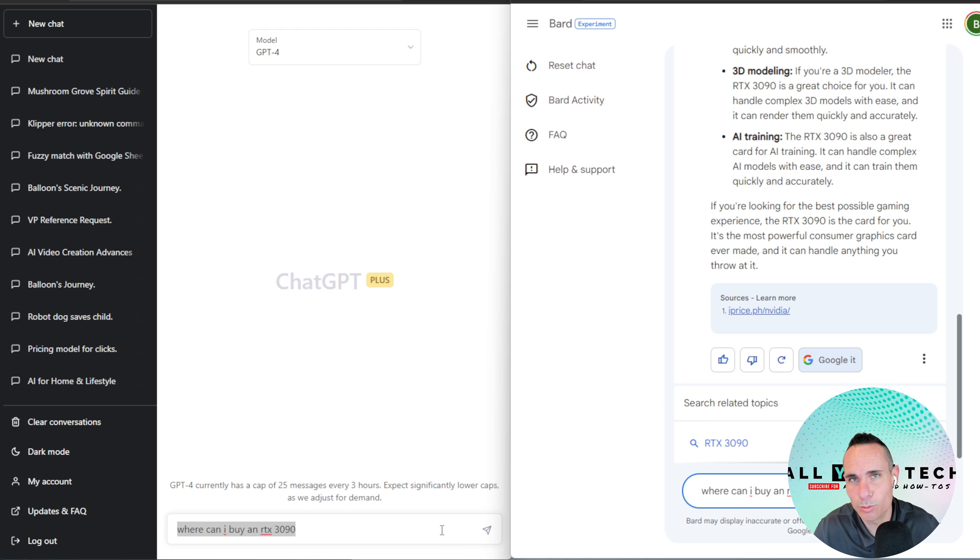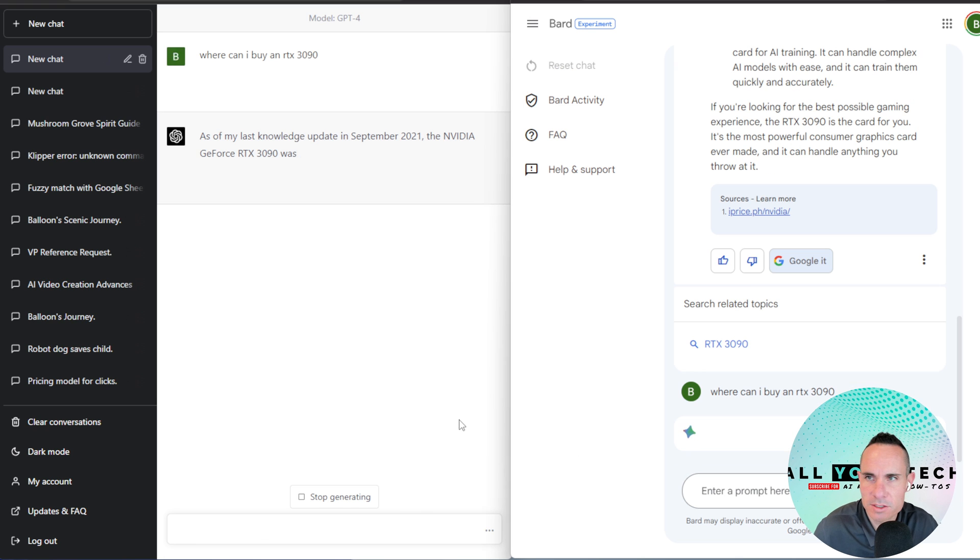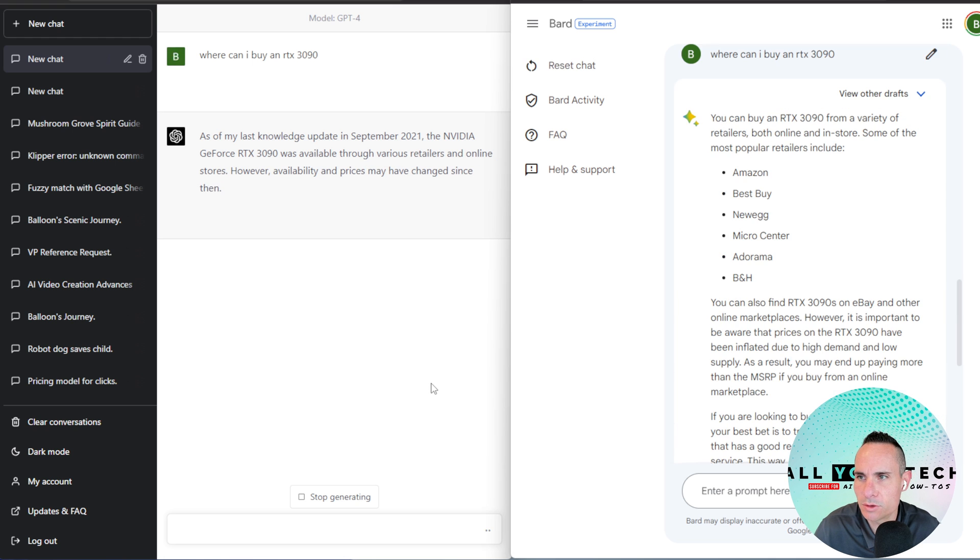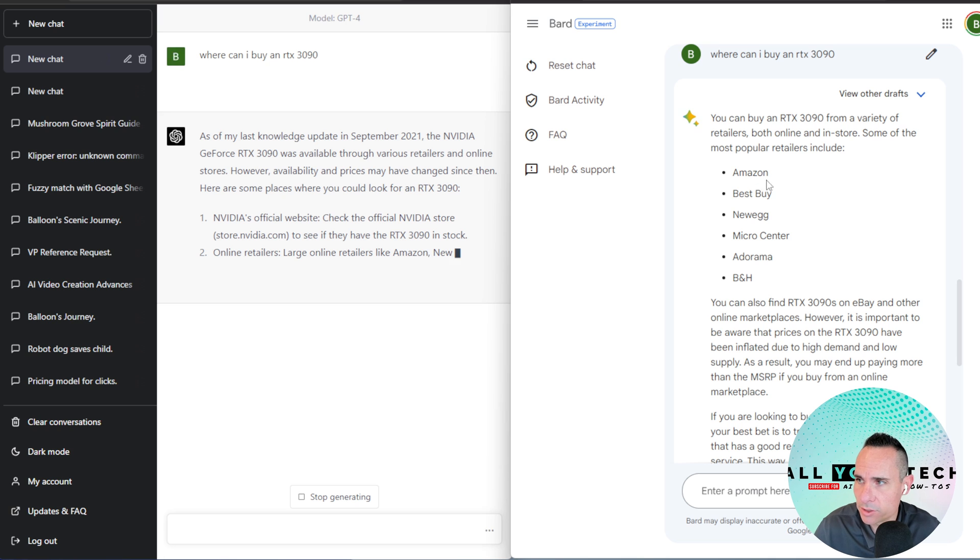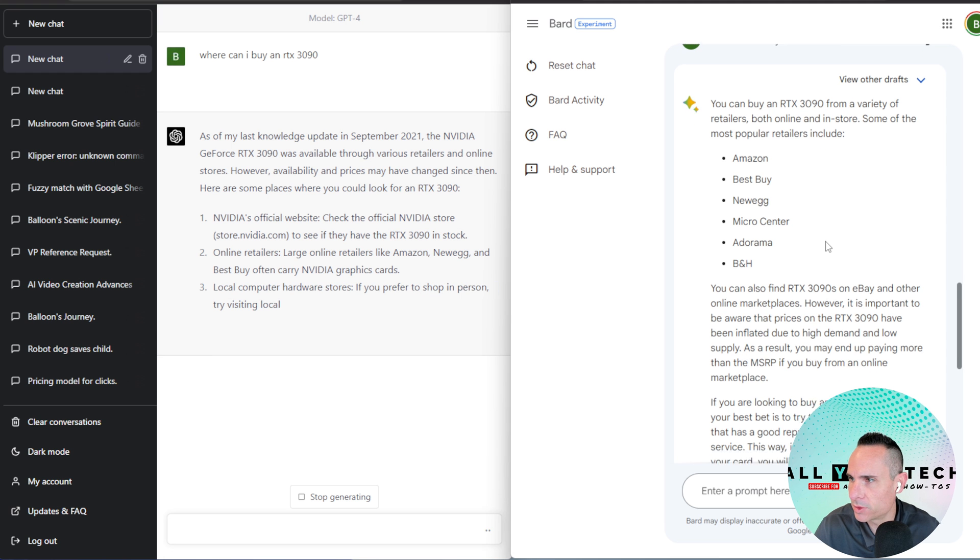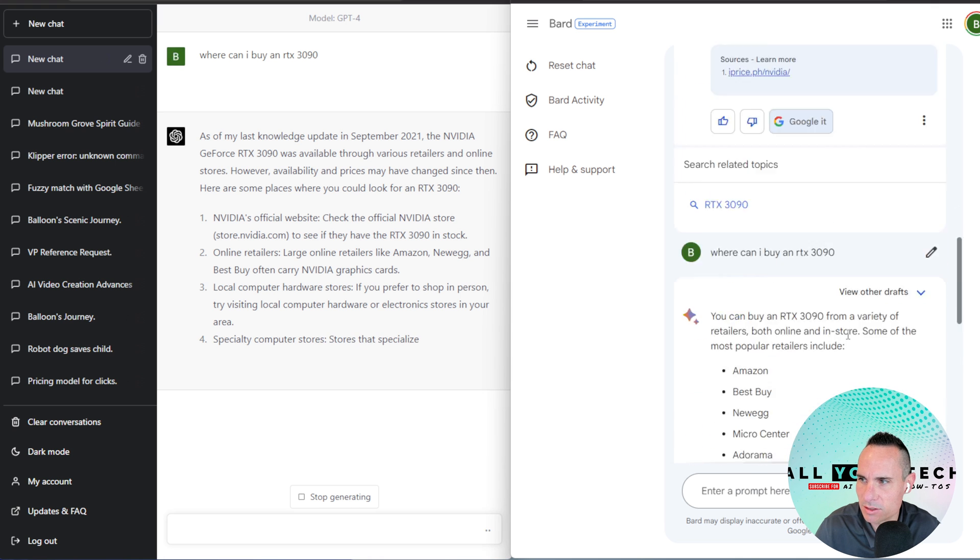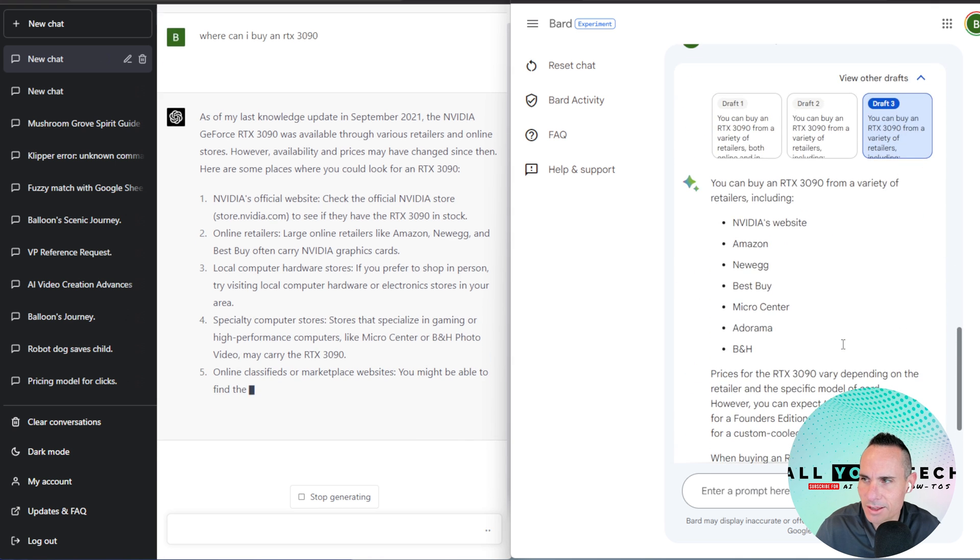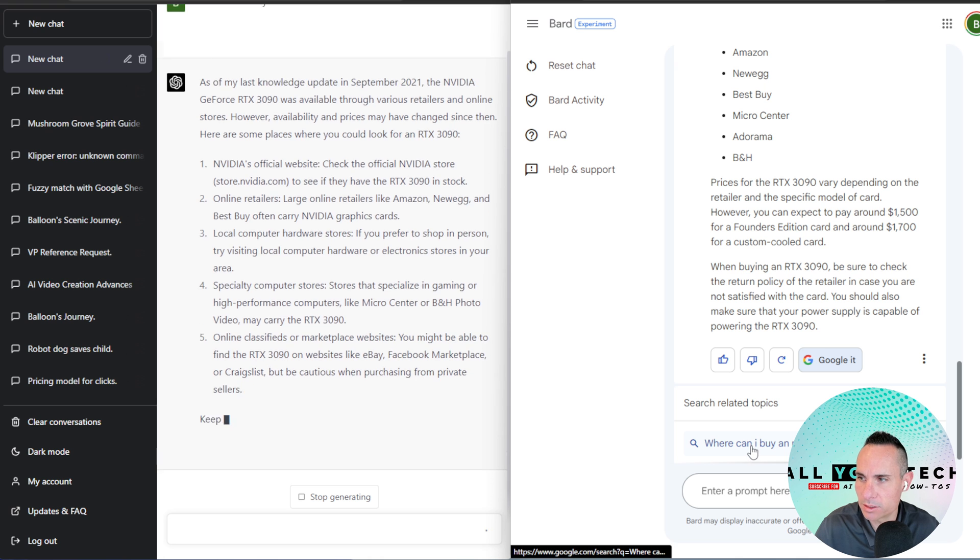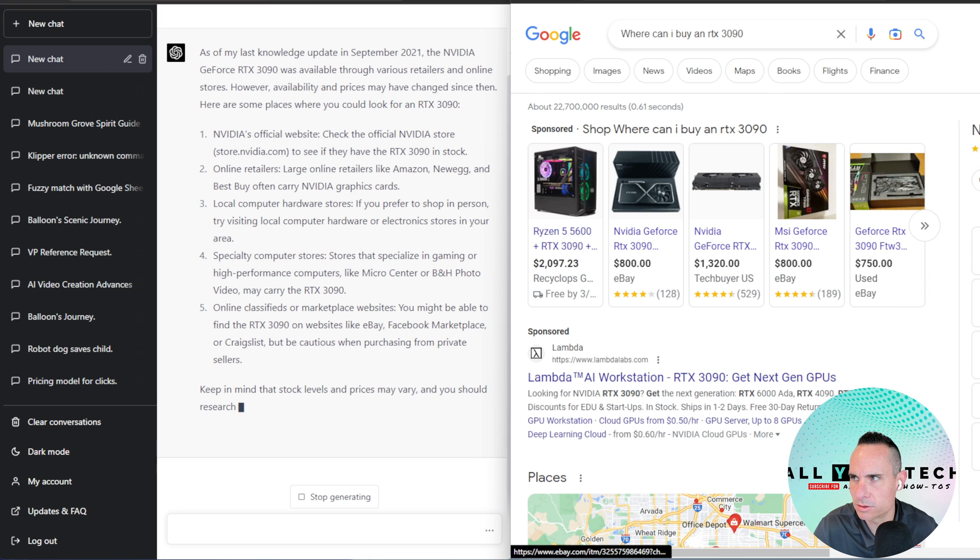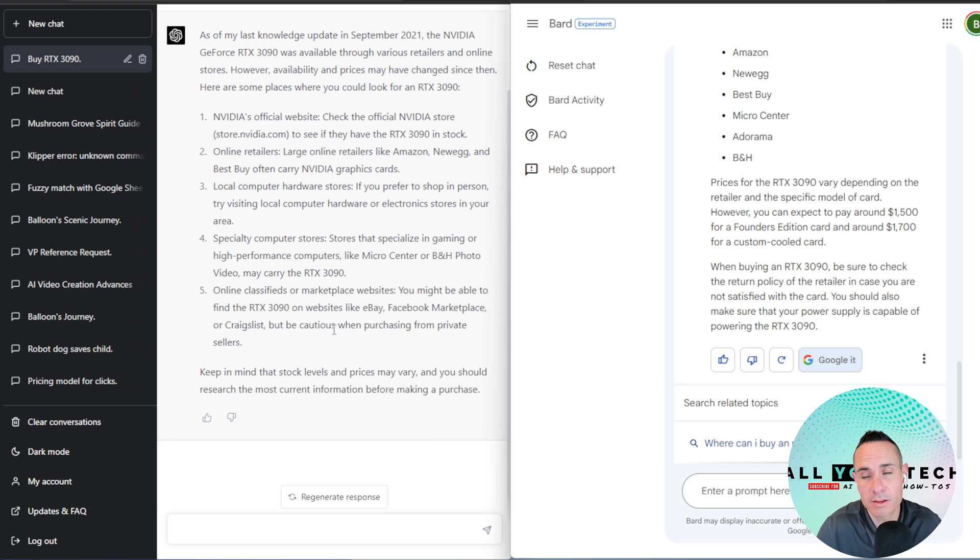This might be interesting because I think BARD is internet connected, so where can I buy an RTX 3090? We'll see if either of them come back with anything. So you can see, ChatGPT, as of my last knowledge update in September 2021, the NVIDIA GeForce 3090 was available to various retailers and online stores. It may have changed since then. Okay, so here's some, it's actually giving me back a list of places that you can purchase it. Now, you can see BARD has already returned this. So you can buy from a variety of retailers, both online and store, Amazon, Best Buy, Newegg, Micro Center, et cetera. Do your research. I was hoping it would actually give us the links, but it doesn't. I wonder if it does in any other drafts. Now, it doesn't look like it does in any of the drafts, but you do have this ability to Google it. See what that does. This is related search topics. Okay, that's interesting. And then I can click this and then it should take me to the results. So if I were using this language model to actually find something to buy or do some sort of search query, obviously I think Google has the upper hand there just because they've been in the search business for so many years.